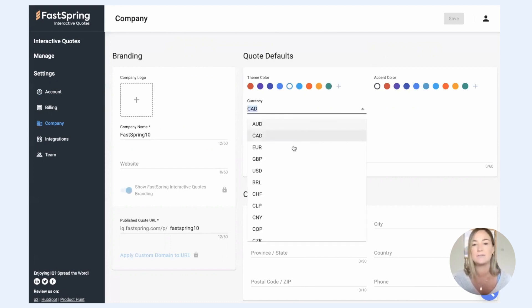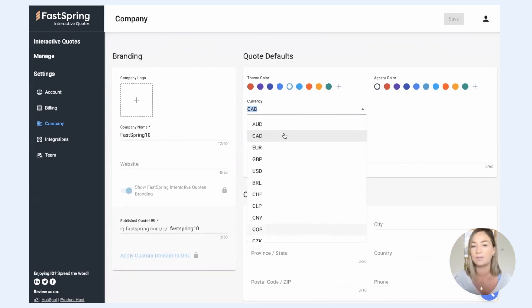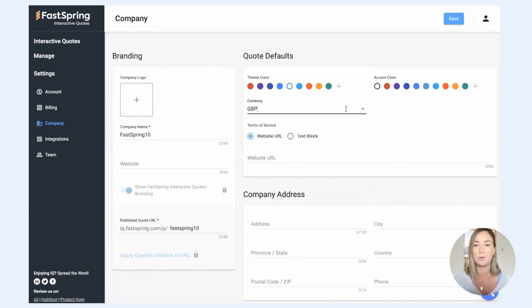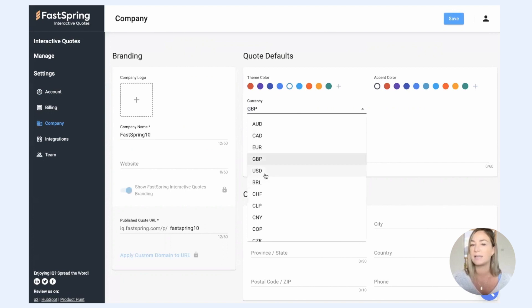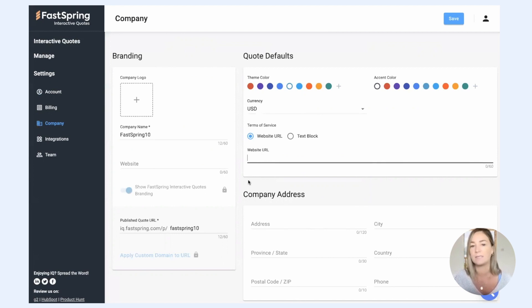You can set your default currency. You can see we support a wide range of currencies here, so you can quote in the currency that is most convenient for your prospect. And you can add a website URL to be displayed on your quotes as well. So that's account setup.